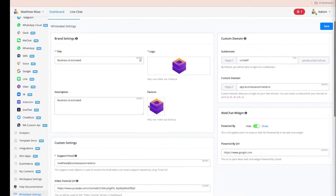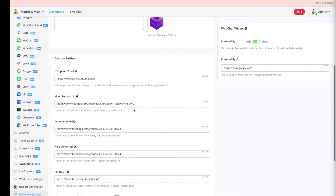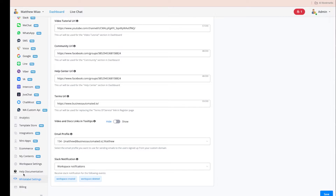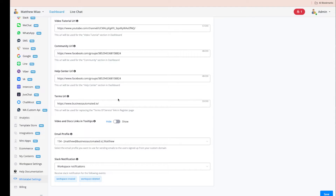Our partner plan is $199 per month. When you join the partner plan, you get white label settings and a workspace for free. This workspace allows you to create chatbots with five bots, 10,000 bot users, and five members.